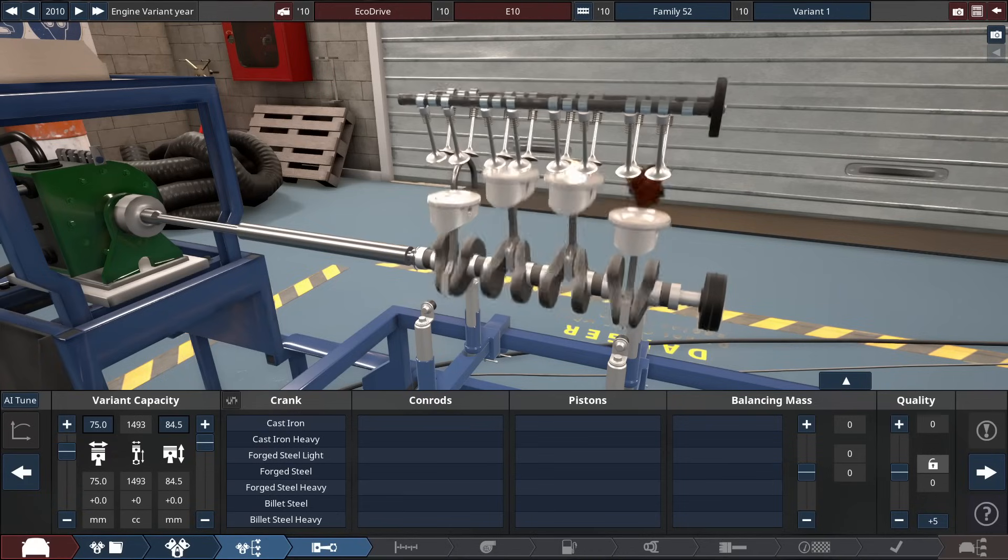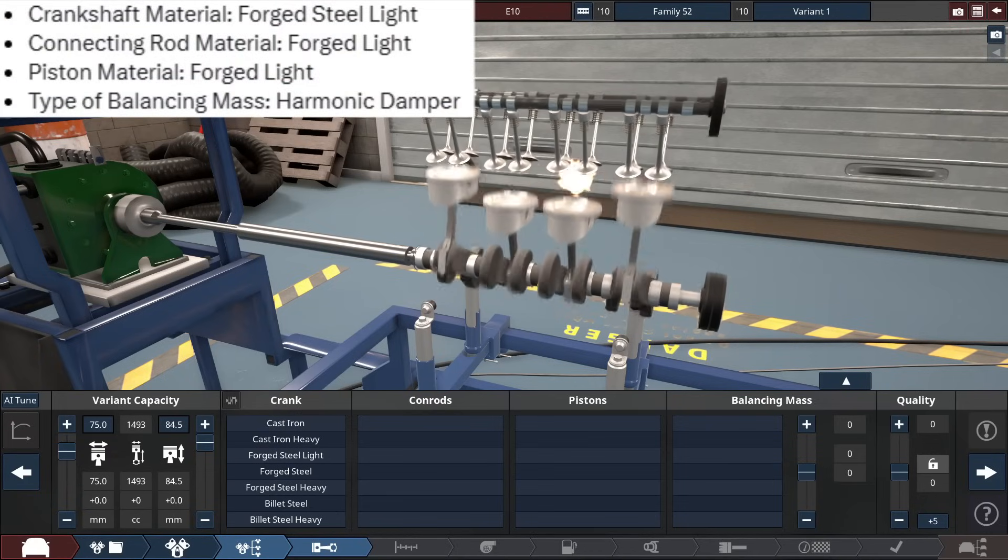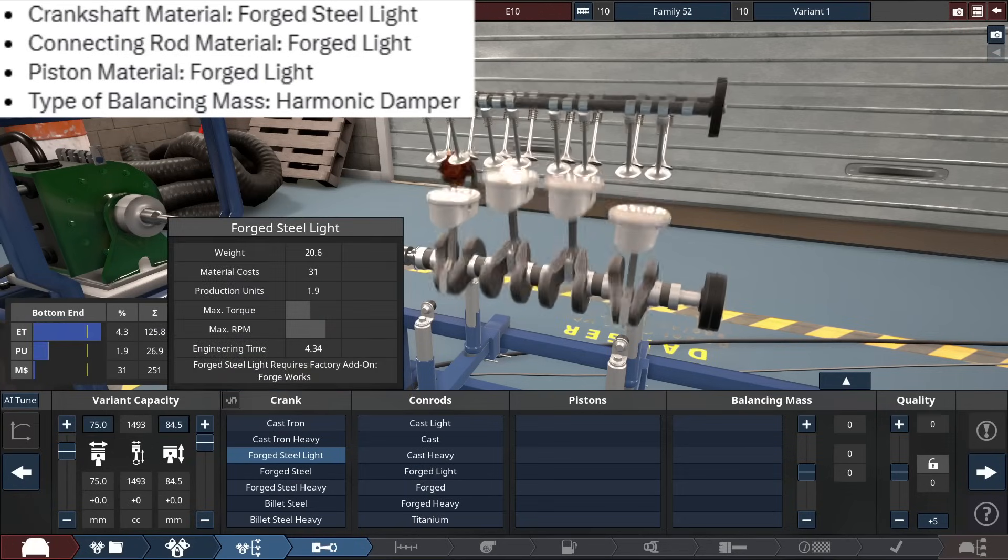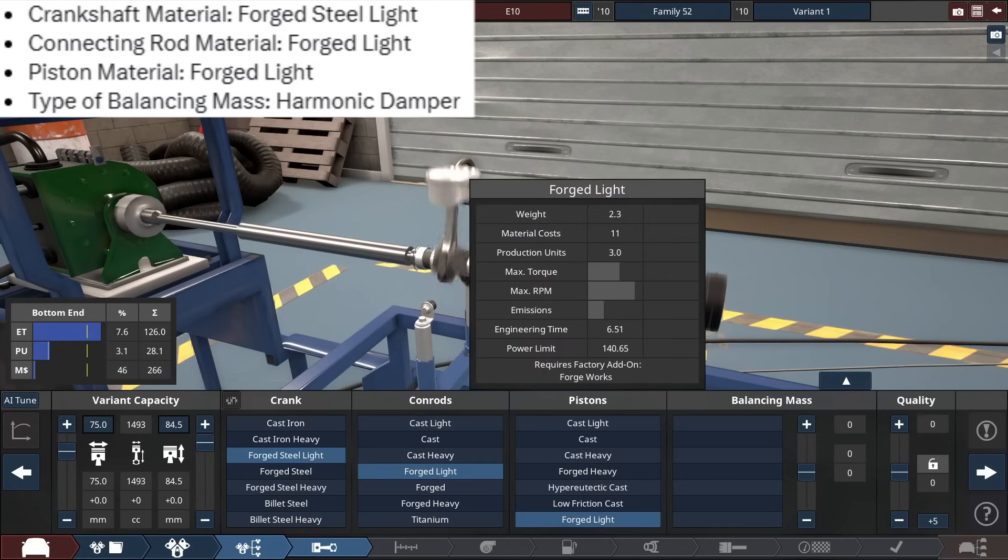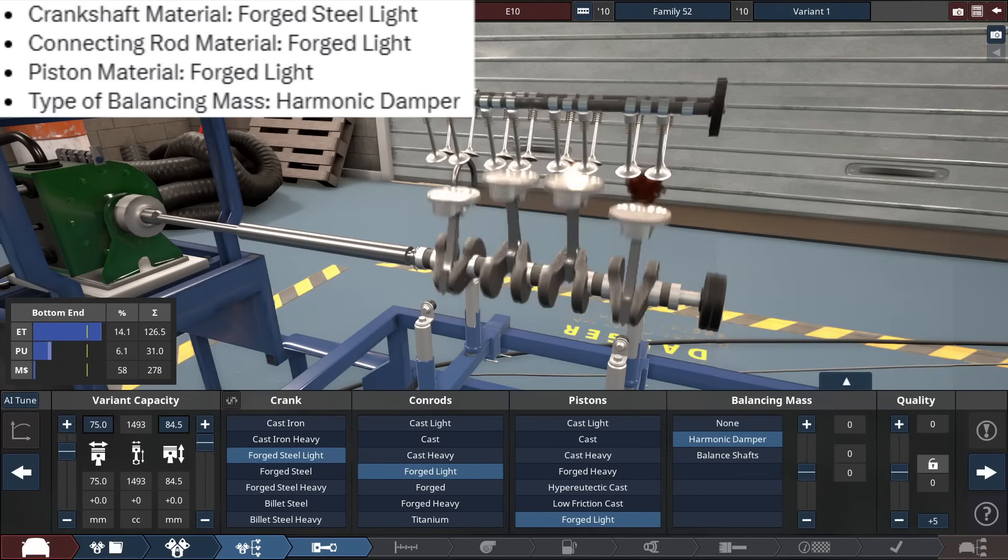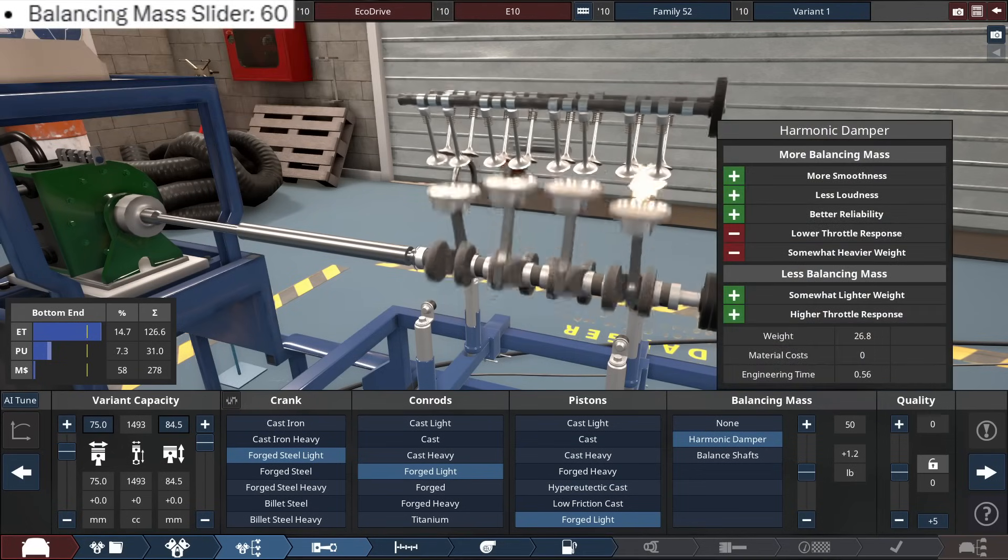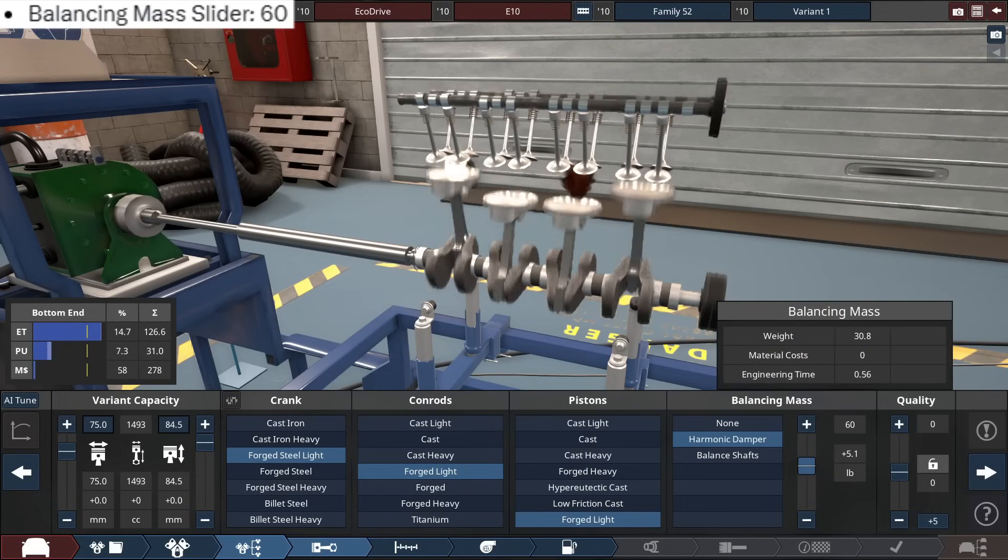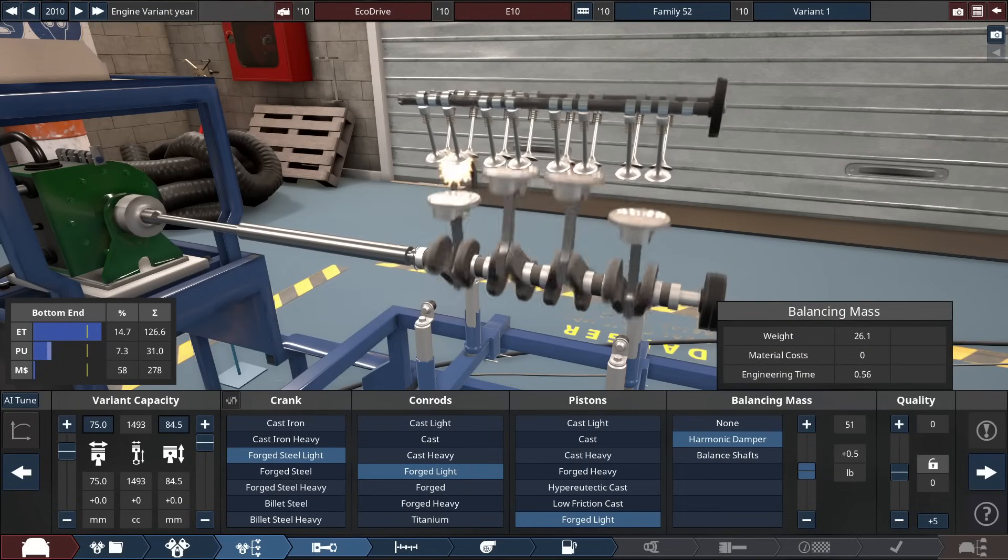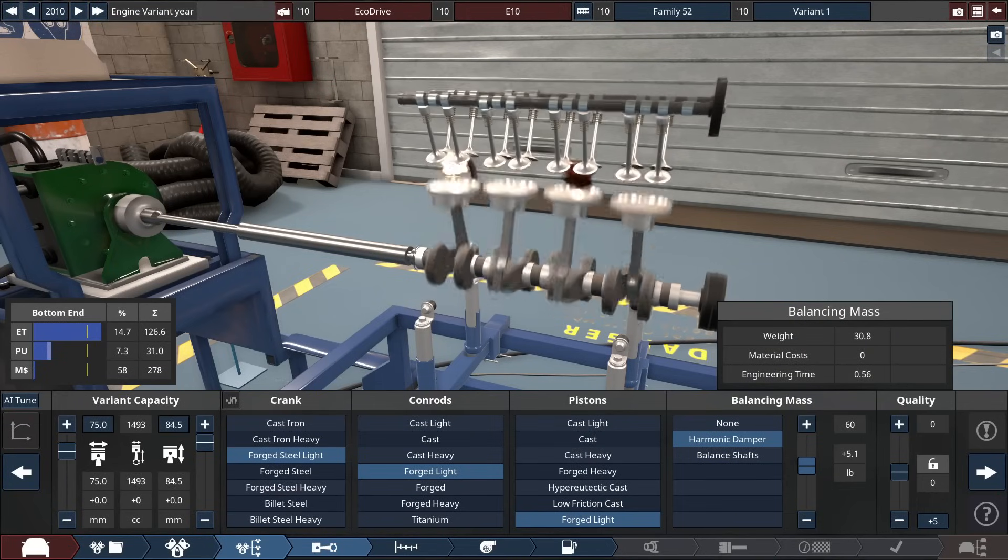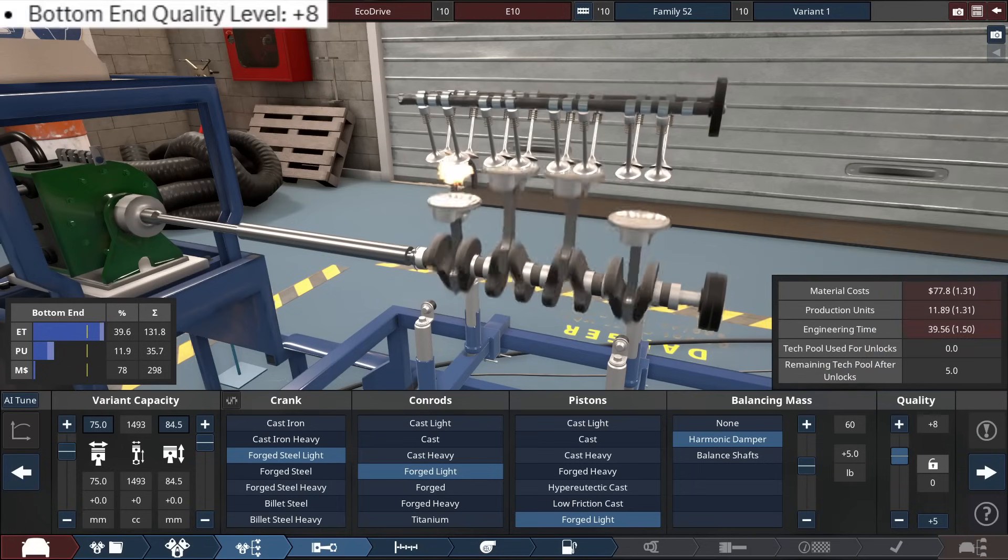So for the internals, what the Grok is cooking says, forged light for the crankshaft, forged light for the conrods, forged light for the pistons, and a harmonic damper implemented for the balancing mass, and the balancing slider at a 60. Interesting. Normally, for other AI chatbots, they keep it at a 50. Especially that recently updated the build list not that long ago, and plus 8 for the bottom end quality.